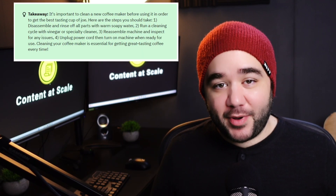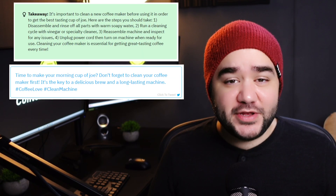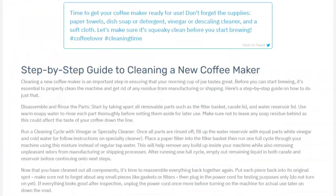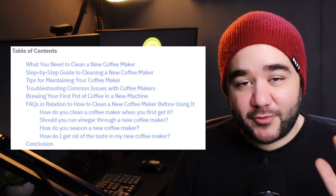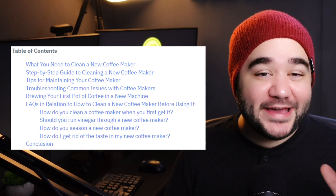All of that AI output means nothing if the content isn't feature-rich and doesn't seem like it's written by a human. This is where Content at Scale starts to shine even more, with things like key takeaway boxes, click-to-tweets, FAQs, headings, featured images, and even your conclusion all baked into the generated article. Jasper lacks any of those features, leaving you to do more work and dramatically increase the time it takes to produce an article. Additionally, every Content at Scale article includes a table of contents, while Jasper does not.